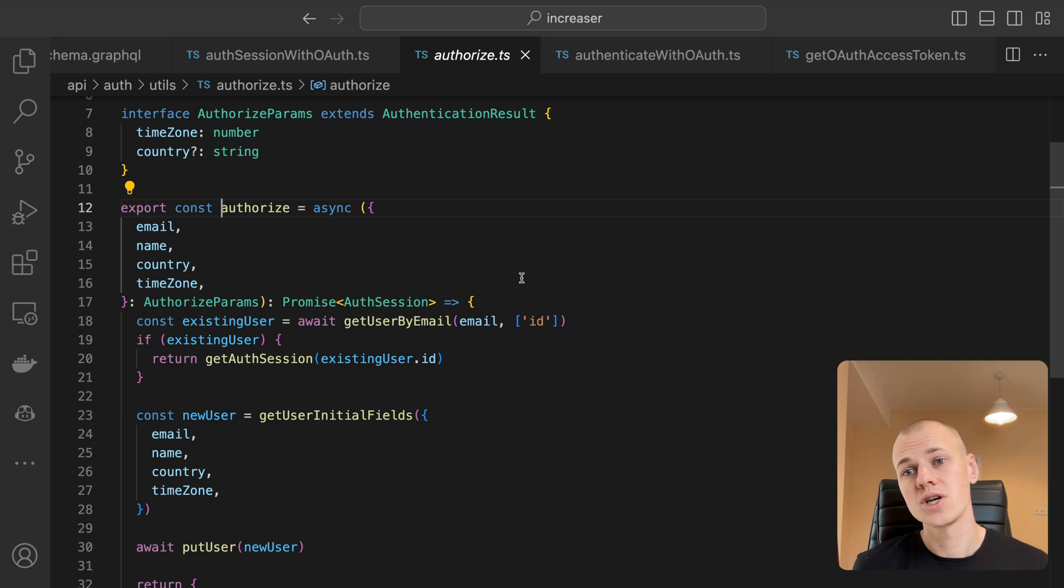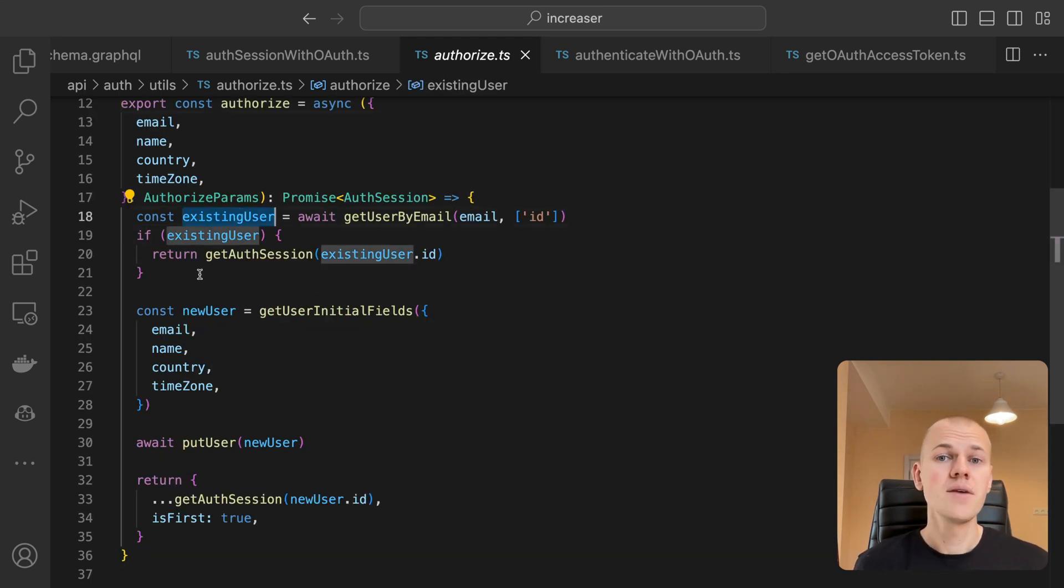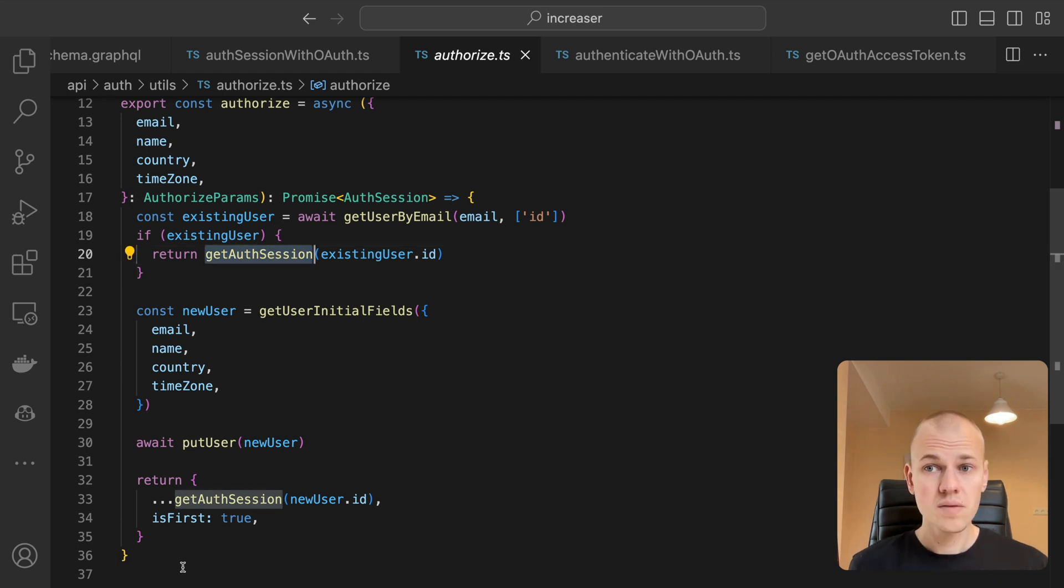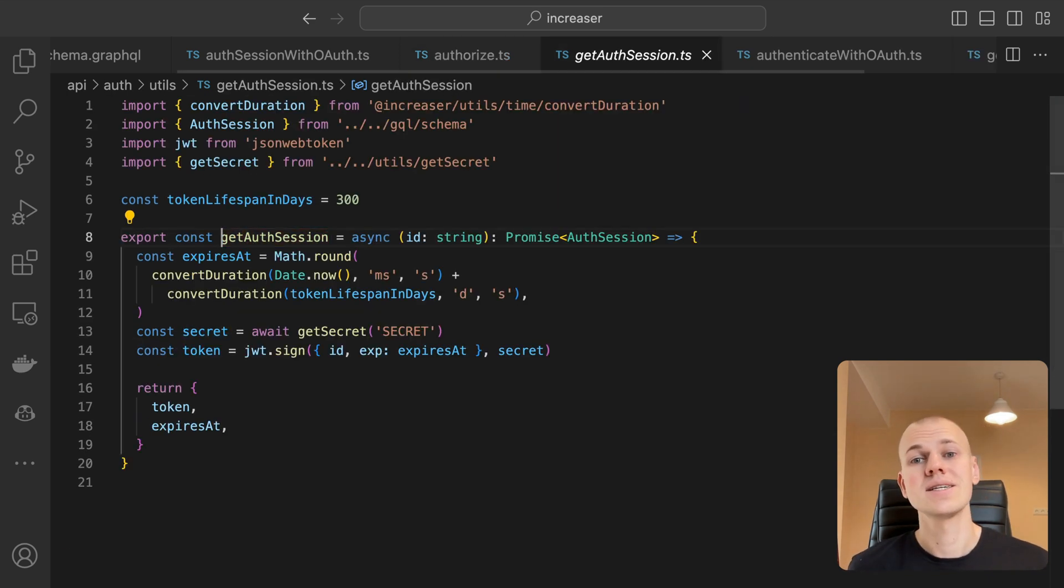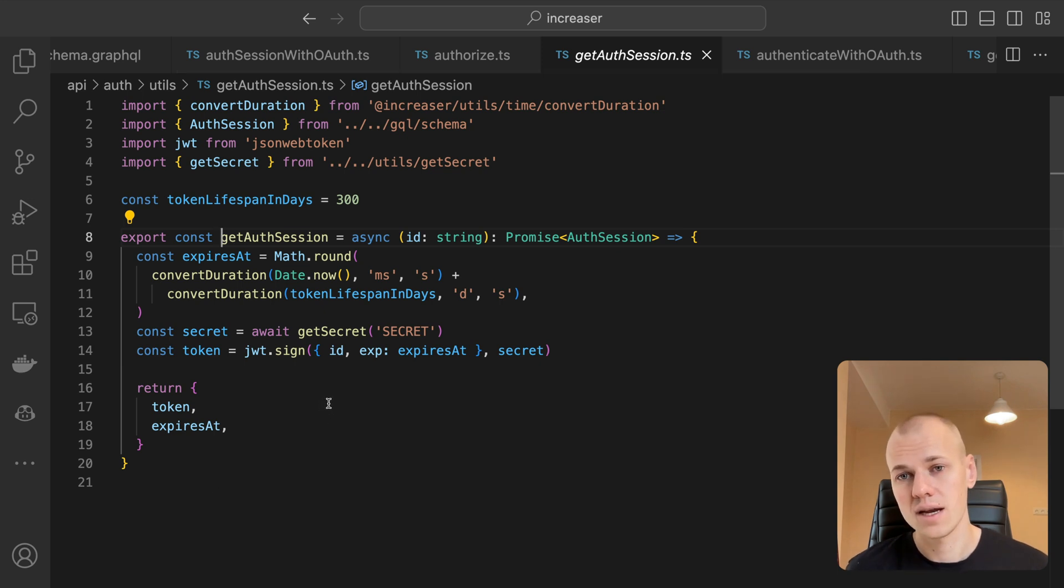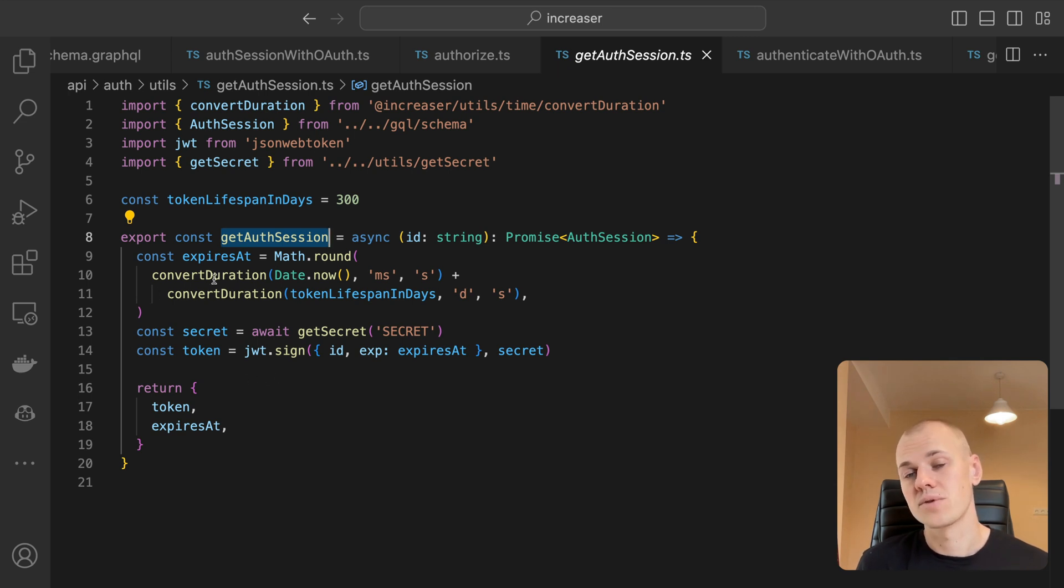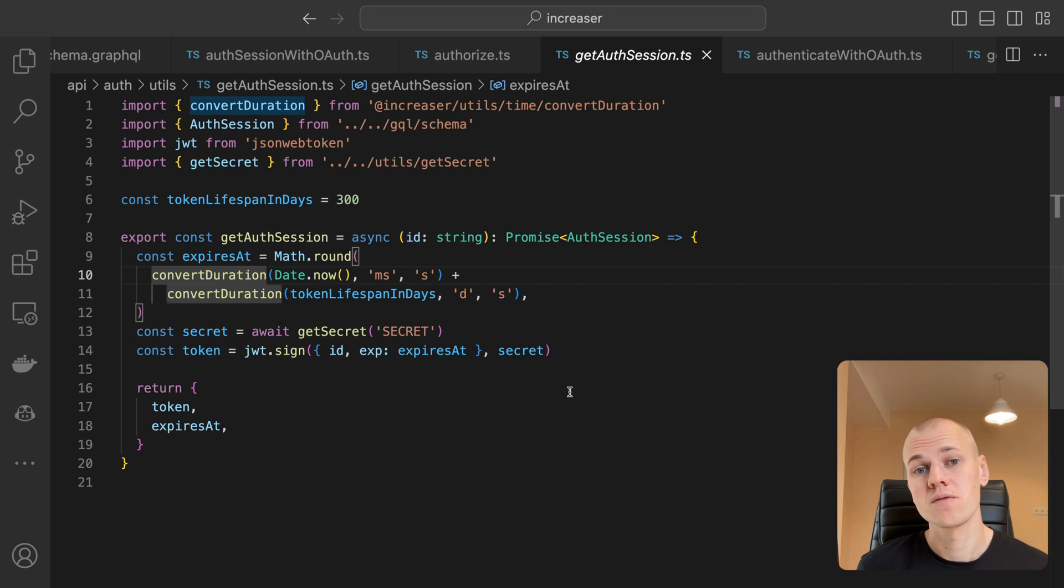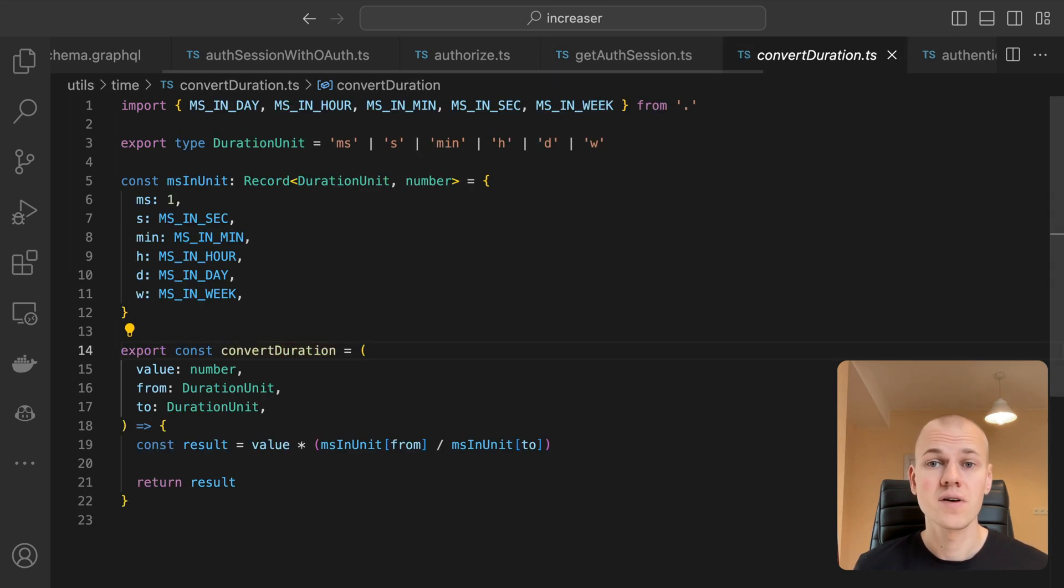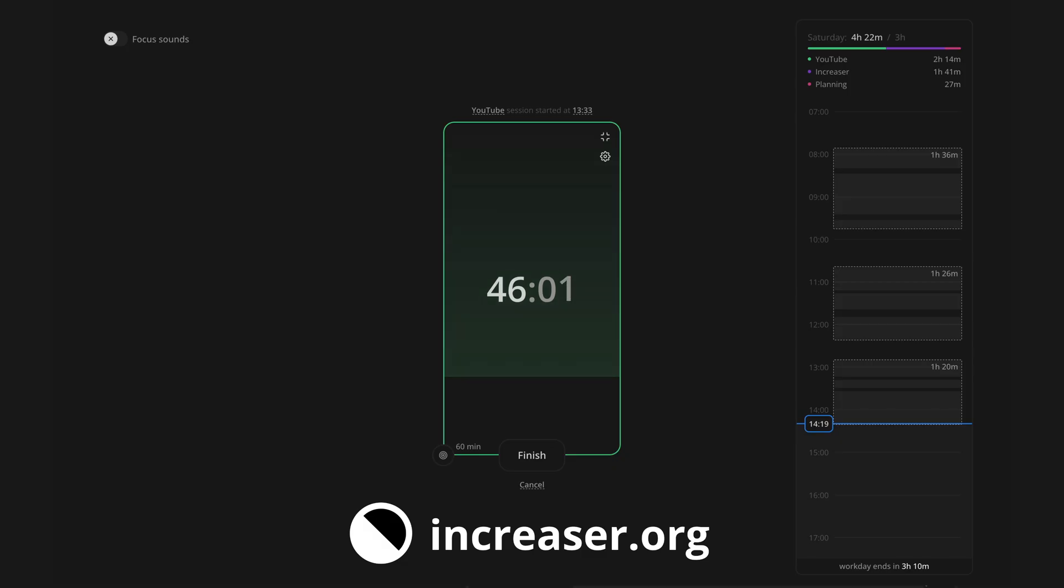Once we've authenticated the user with the OAuth provider, we can authorize them in our app. First, we check if a user with a given email already exists in our database. If it does, we return the OAuth session. Otherwise, we create a new user and return the OAuth session with a flag indicating it's the user's first signing. We use get OAuth session to construct an object with a JWT token and expiration time. We use a secret to sign the token and set the lifespan for 300 days. We rely on another function from ReactKit to convert units. Become an effective 10x programmer with my productivity app at increaser.org.